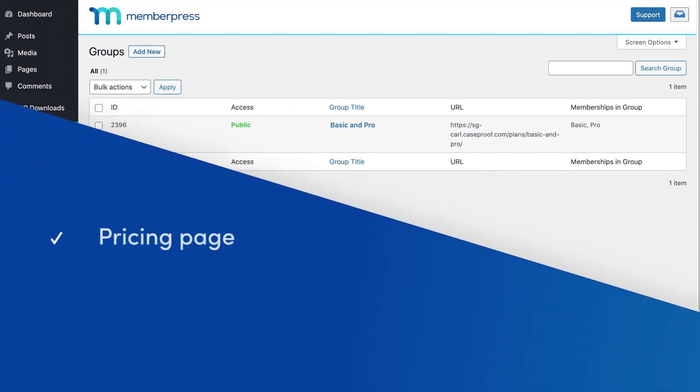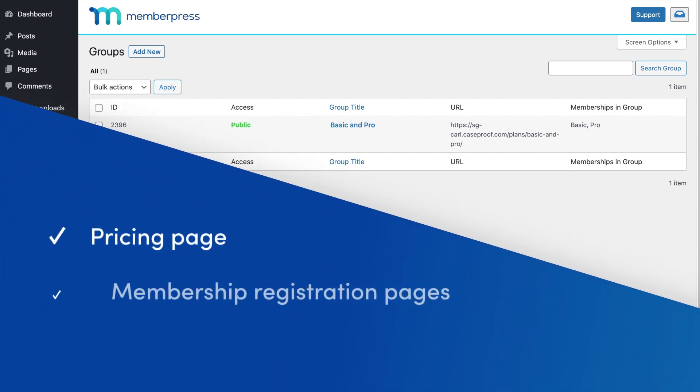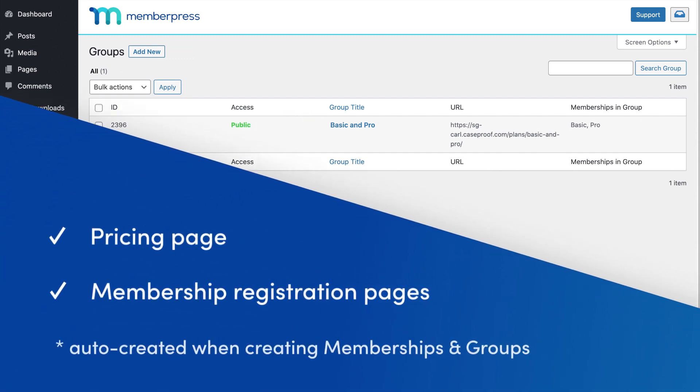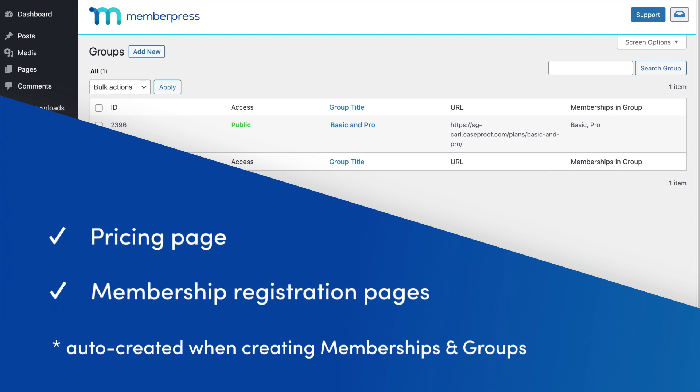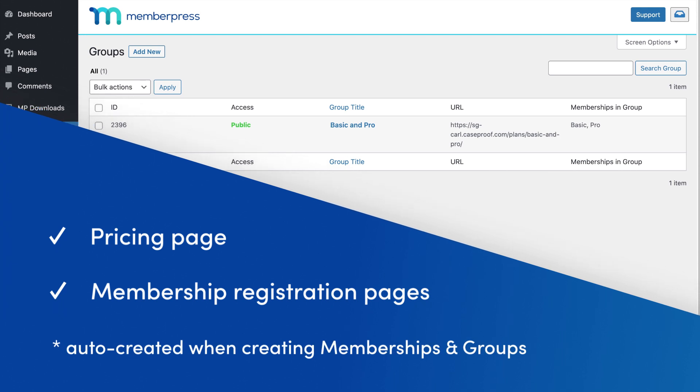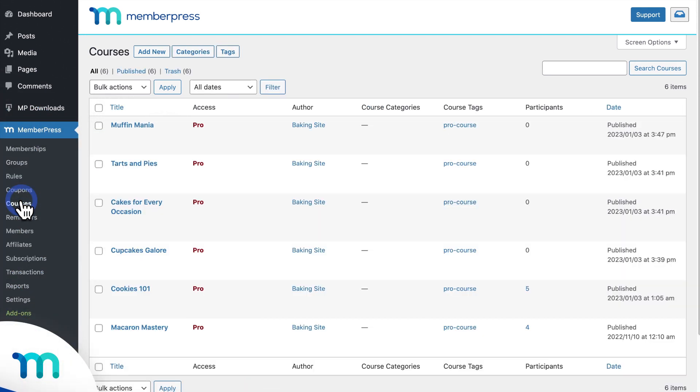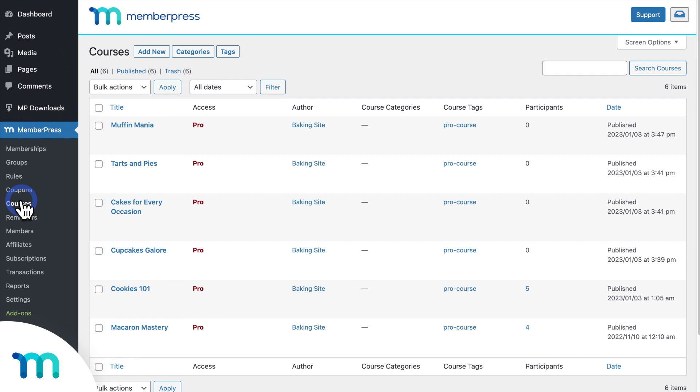MemberPress automatically created a pricing page and membership registration pages for me. And in my case, I'm selling online courses, which I built with MemberPress. Now I'm ready to go.